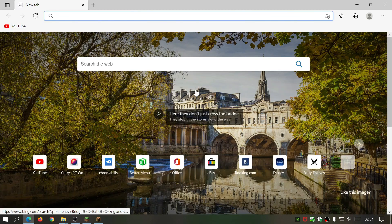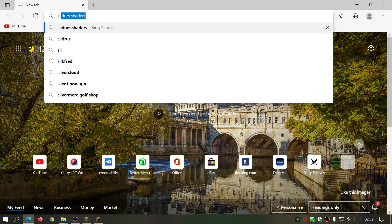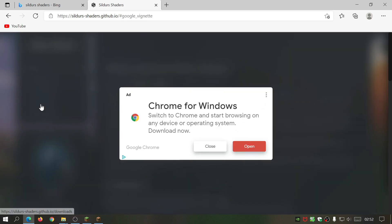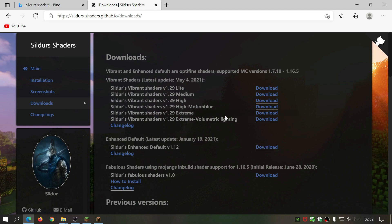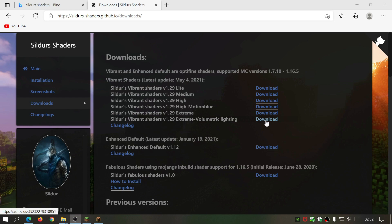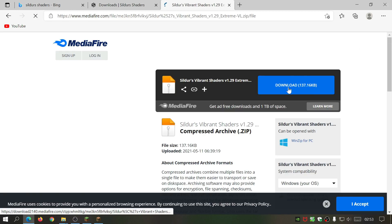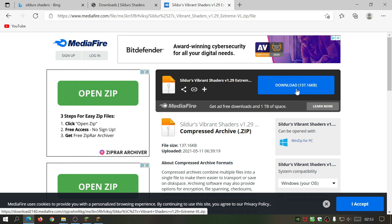Open your internet browser and search for 'Sildur's Shaders' — it's normally the first link, the GitHub.io website. Click on the download section. Depending on your computer, this shader pack can be intensive — the highest setting is the Extreme Volumetric Lighting edition. Choose the version that suits your setup. For this example I'm downloading the Extreme Volumetric Lighting edition. Click Download, then Skip on the ad page, and it will take you to the MediaFire link — click Download. It's a small file, only 137 kilobytes.